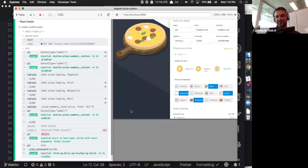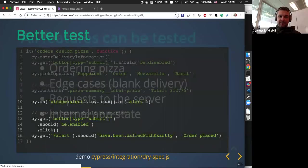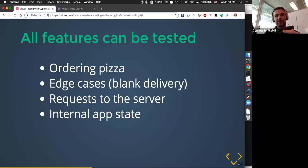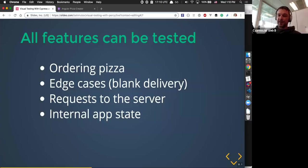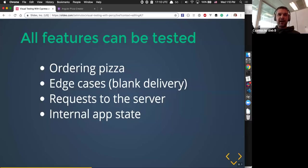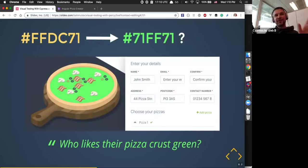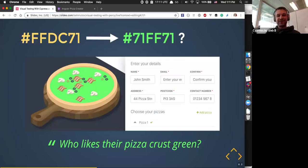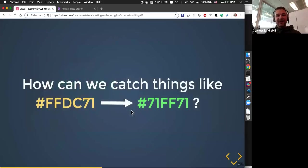I can write as many functional tests as I want — test that I'm ordering the pizza correctly, test edge cases like missing delivery info or mismatched email showing a warning, verify my web app makes a request to the server, or reach inside application state to verify the Redux store is set correctly. But here's the thing I cannot easily do with functional tests: what if someone accidentally changes the style file and changes the pizza crust color from a nice yellowish to a nasty green? Mike, do you like green crust pizza? Can we catch things like that?